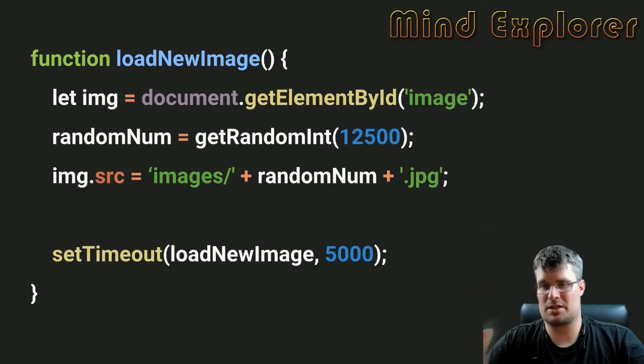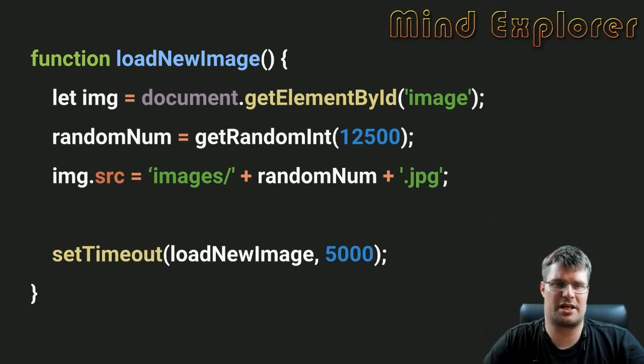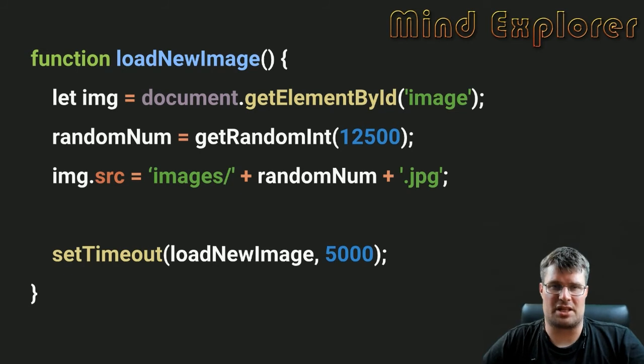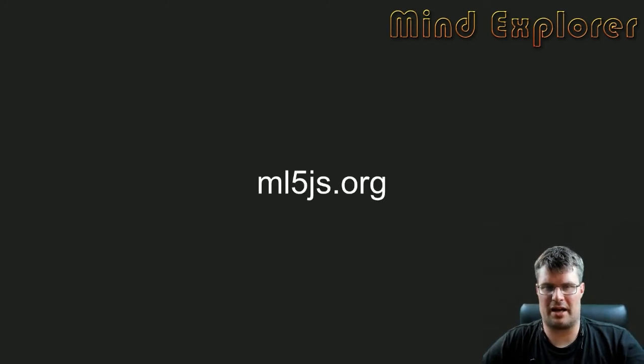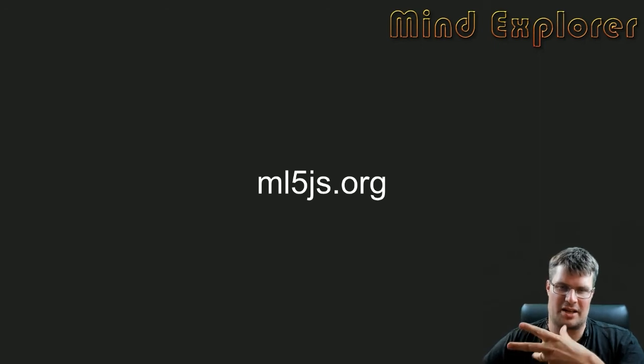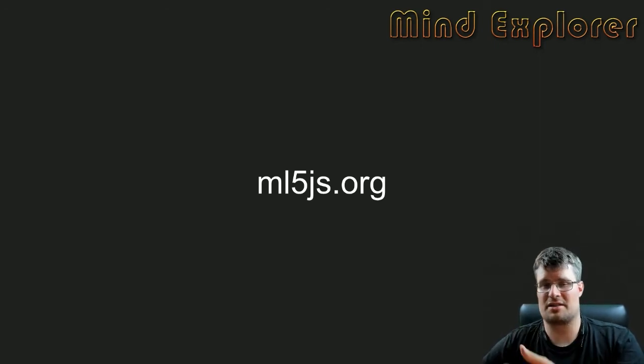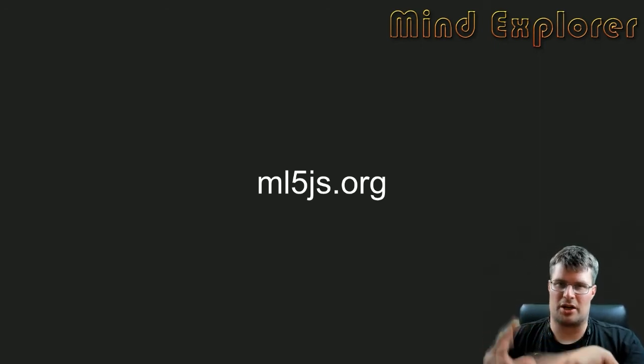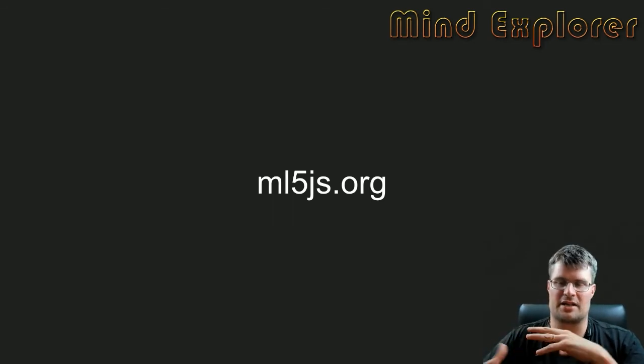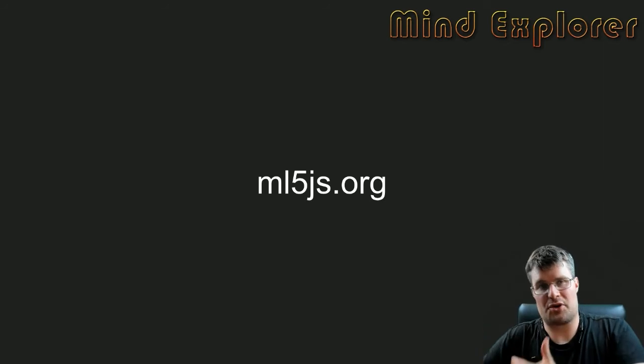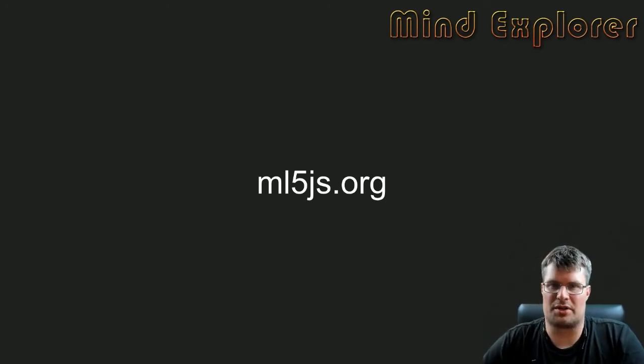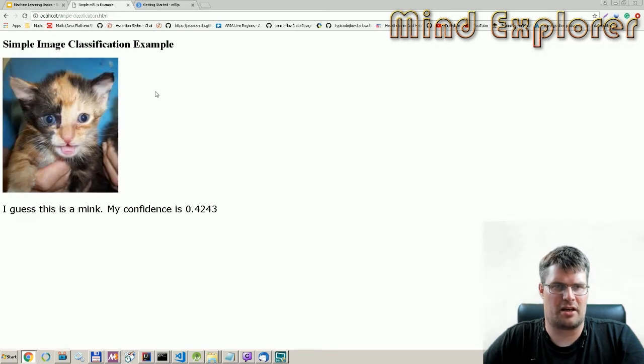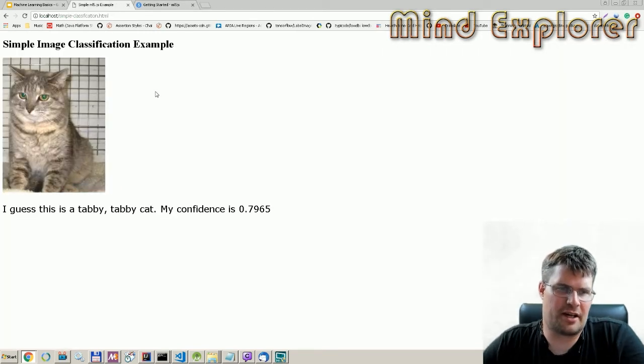As I mentioned multiple times, ml5js.org is the place if you want to go into this, see their resources and code, and try this out yourself. Or you can try my code out as well. Let's look at my example here.